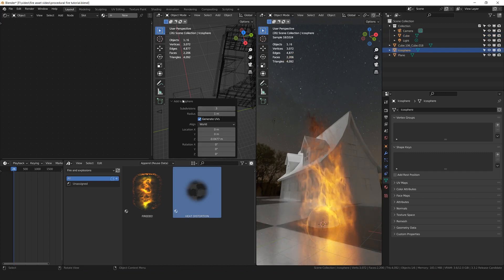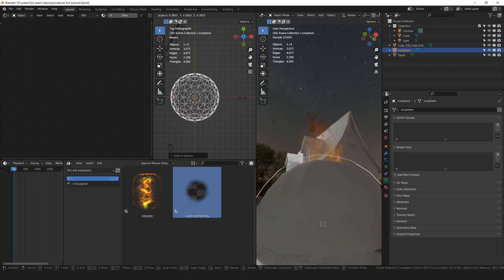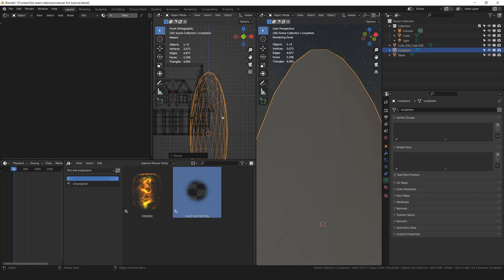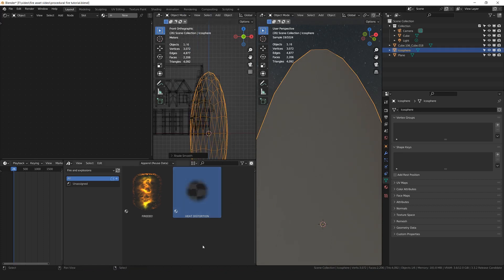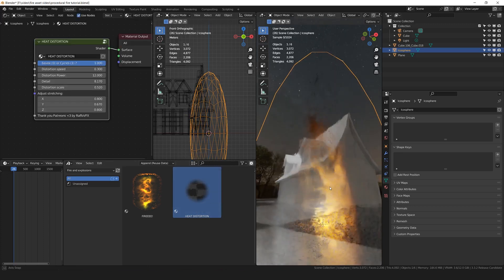And I'm going to scale this icosphere. It should cover the entire cube of the fire like this a little bit. And right click in shade smooth. And now simply take the heat distortion shader and slap it like that. Burn for me, baby.